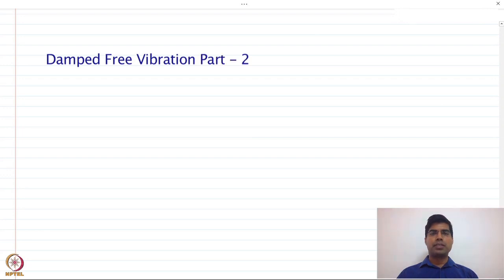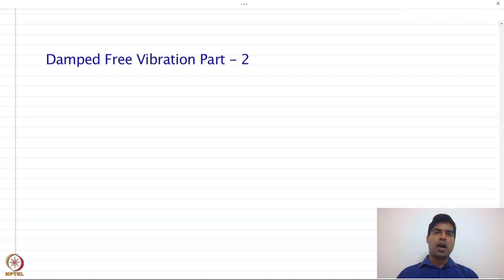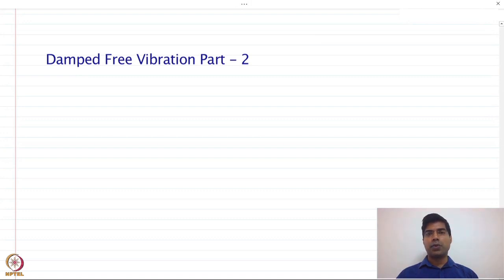Welcome back everyone. In previous classes we discussed how to formulate the equation of motion for undamped and damped systems. The damping we used in our differential equation of motion is of the linearly viscous damping type. The question is: if we have a structure or system, how do we actually determine the value of damping in that structure? In today's class we are going to look at how to experimentally determine the value of damping and what methods are available.